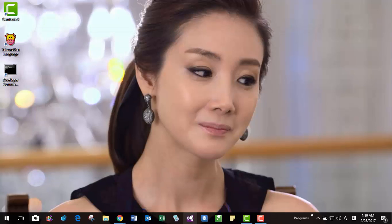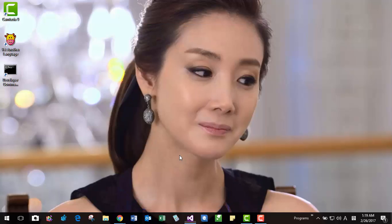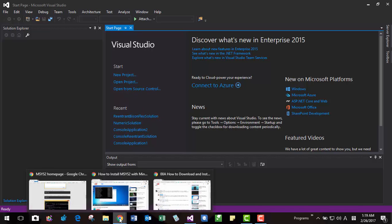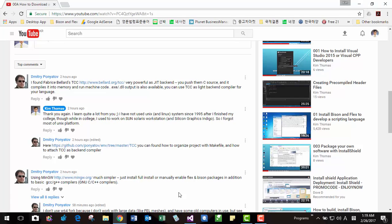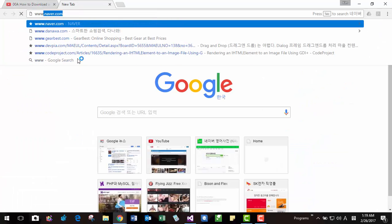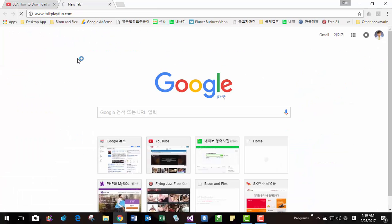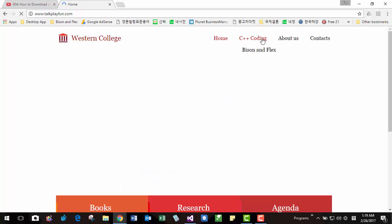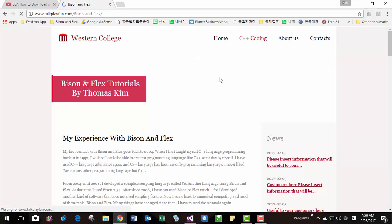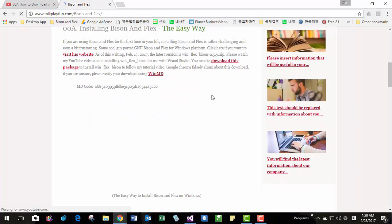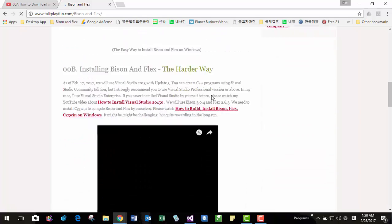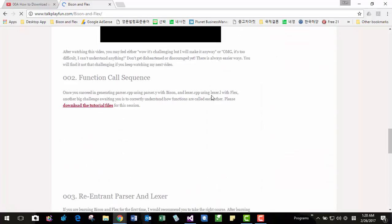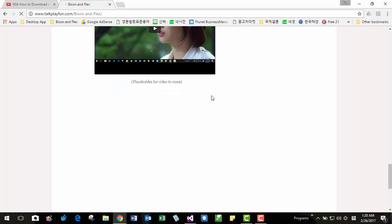In my previous video, my previous video is based on WinFlex. You can get this project on my website. I will tell you. www.talkplay.com and coding Bison and Flex. At this website, I am currently working on it. So it is not much. Scroll down here.